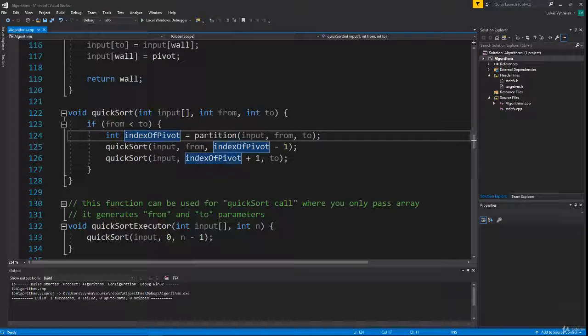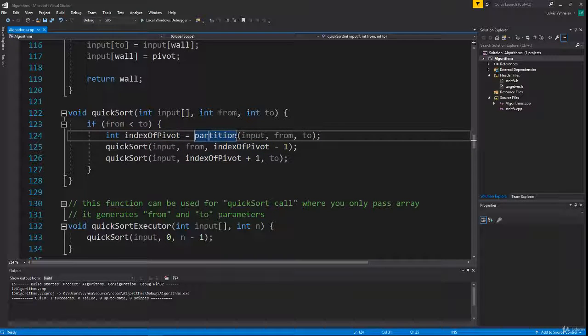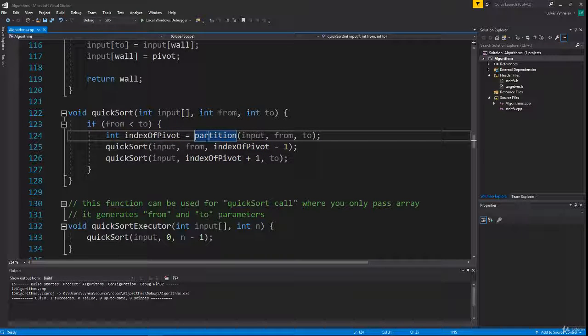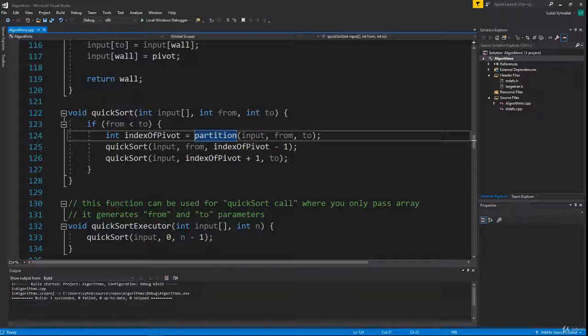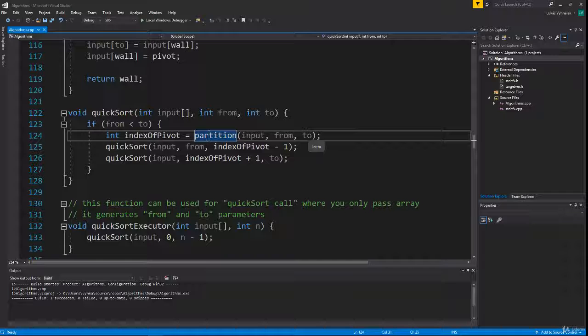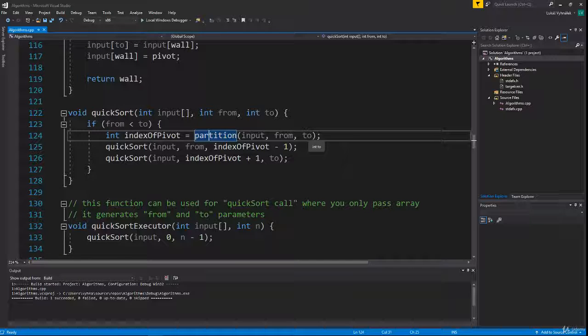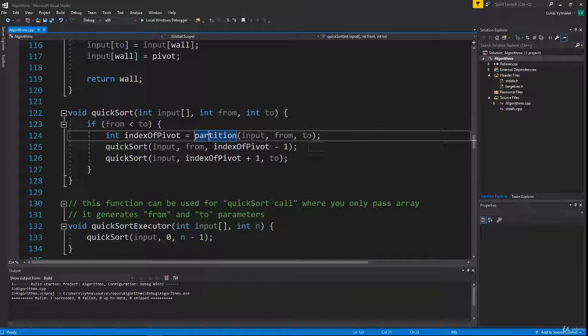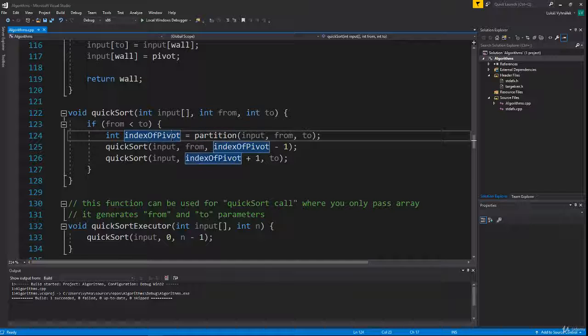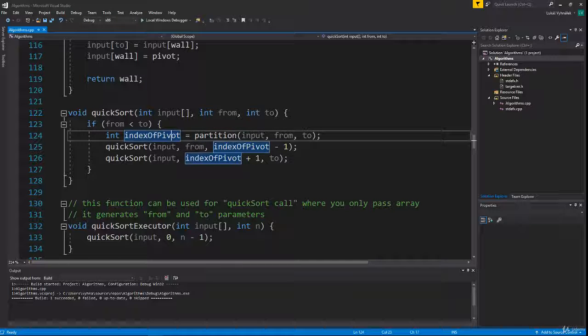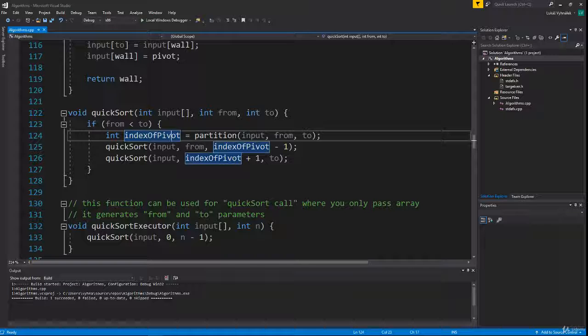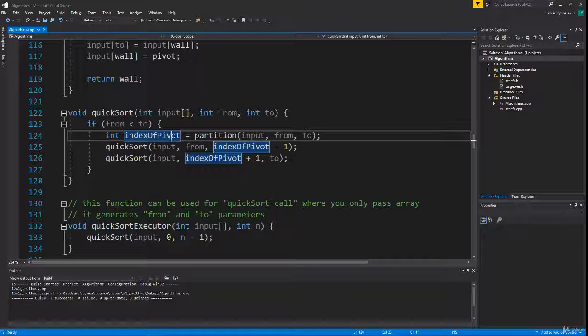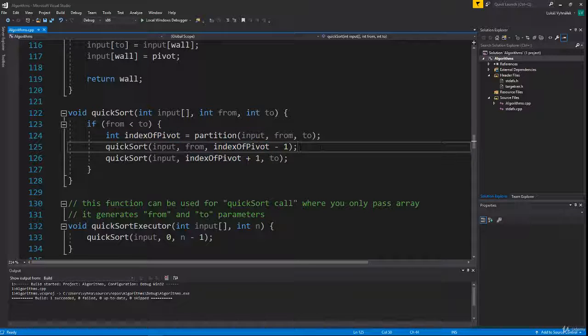This partition function takes three arguments: the array, and 'from' and 'to' indexes. It grabs the pivot and moves smaller elements to the left side and bigger ones to the right side, then returns the index where our pivot is. We do recursive calls on the left and right parts.